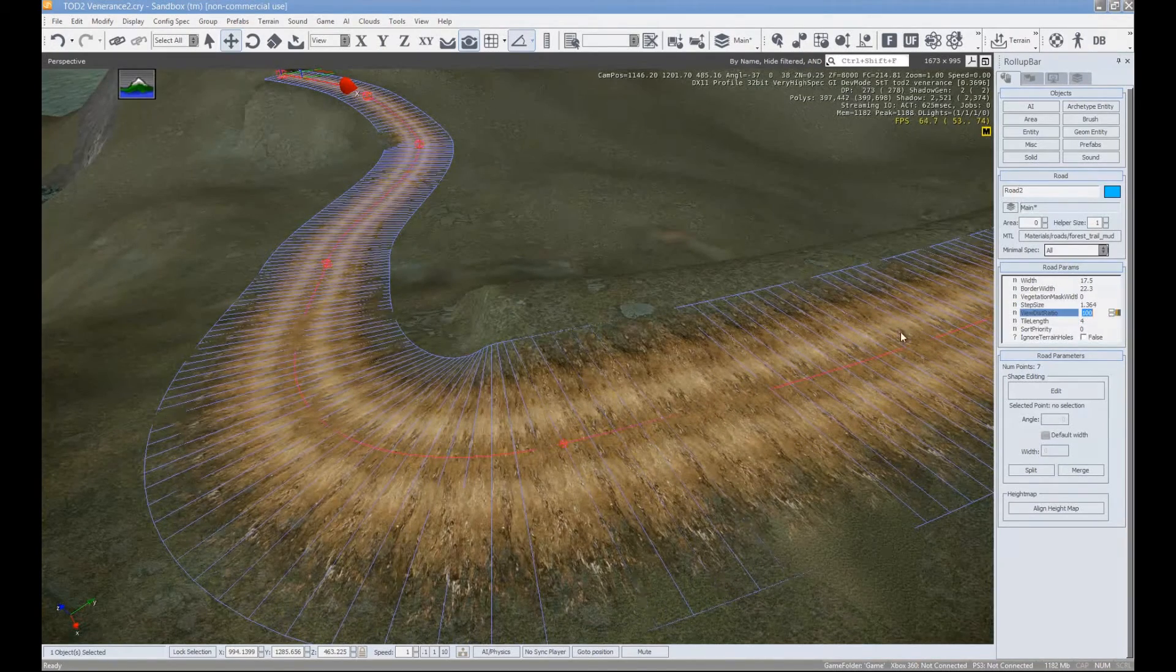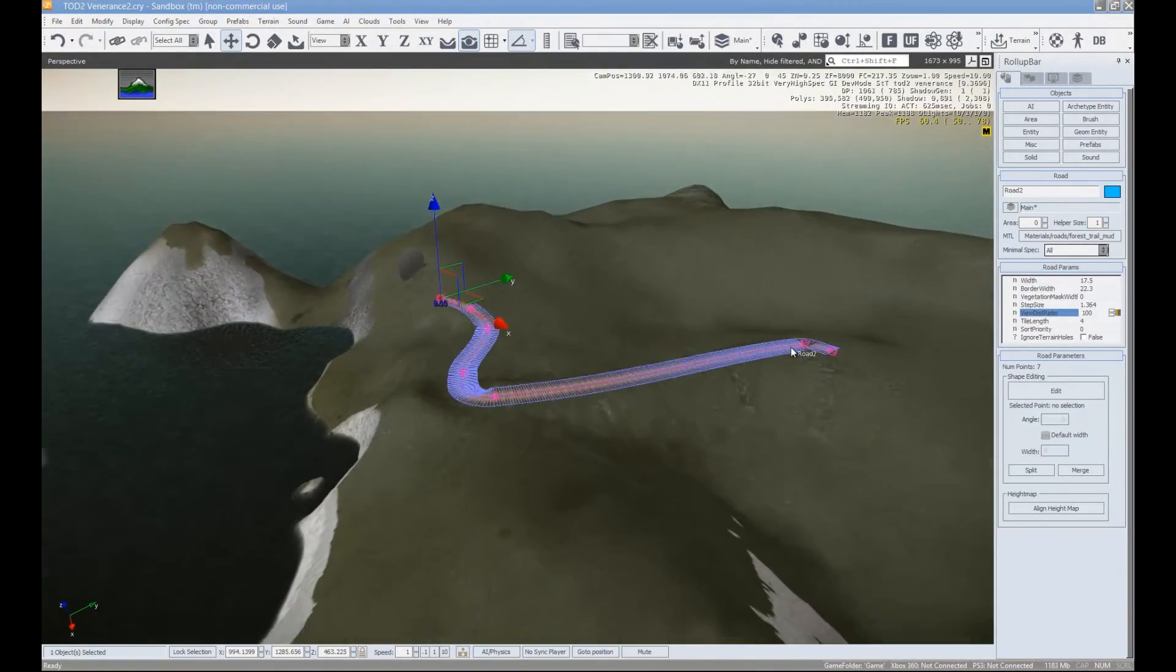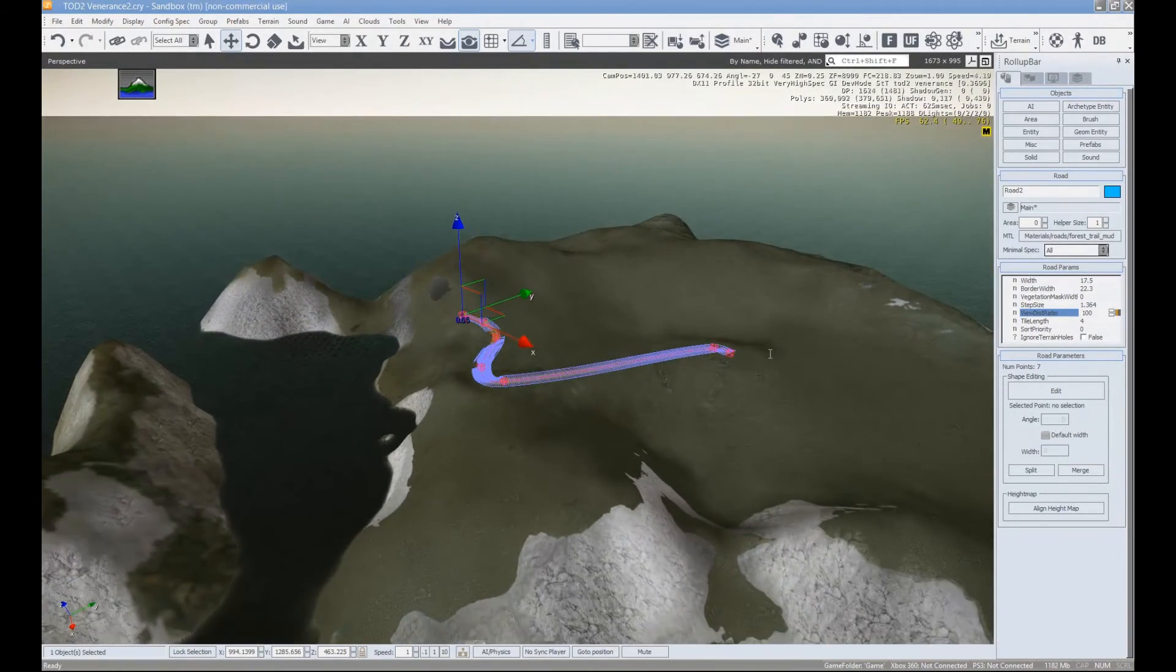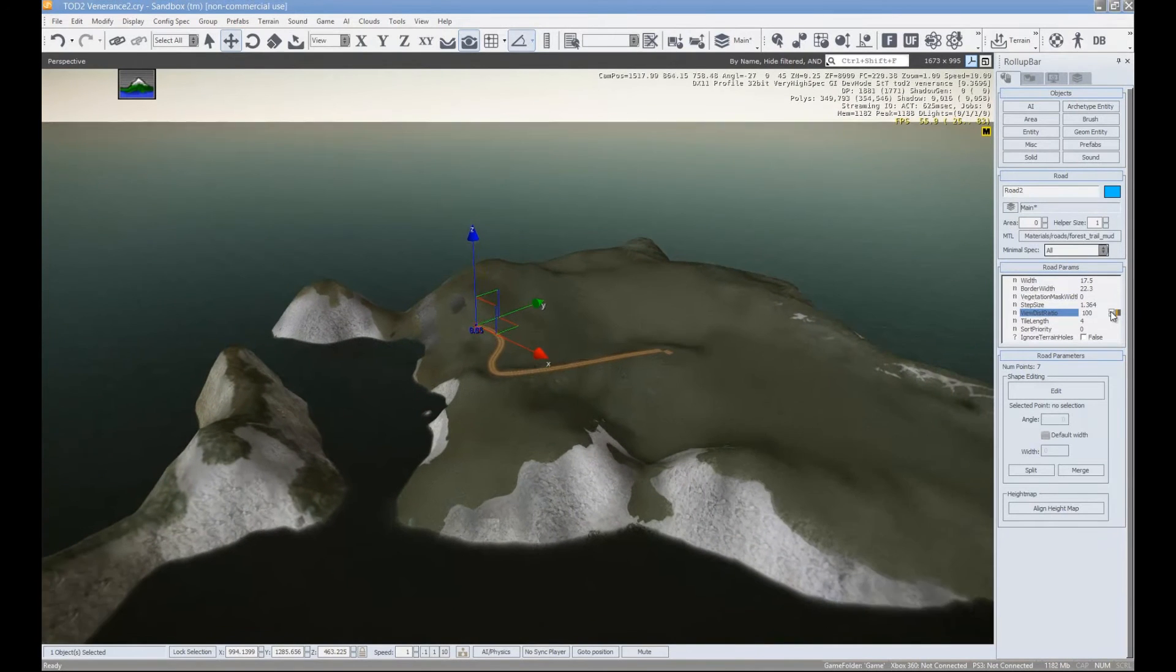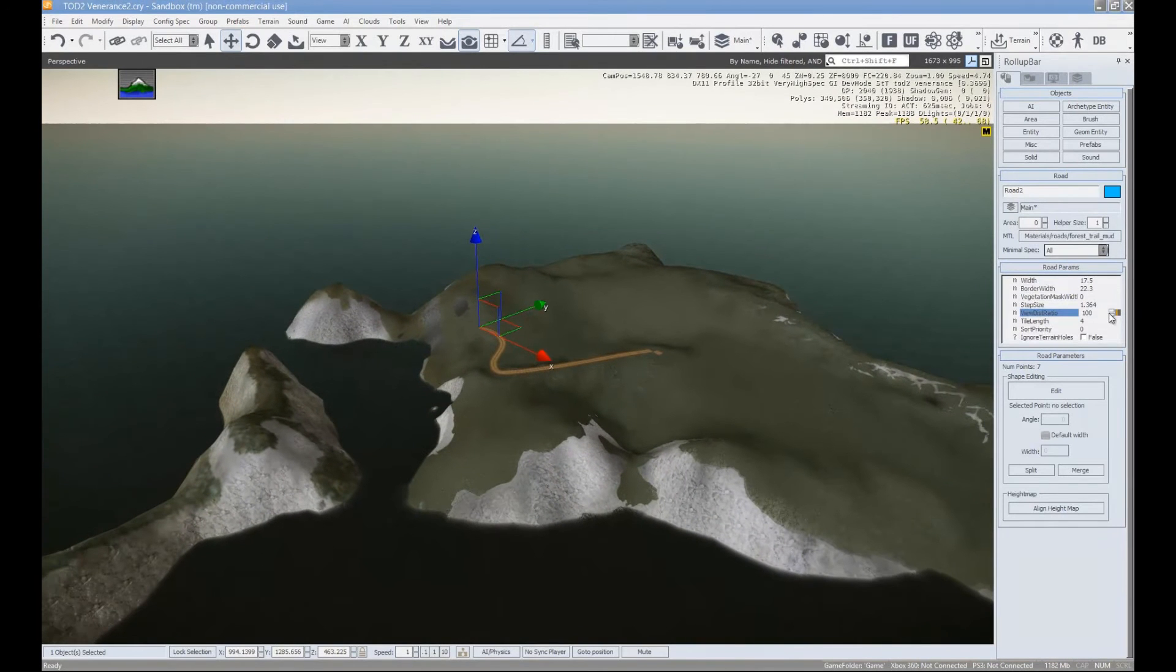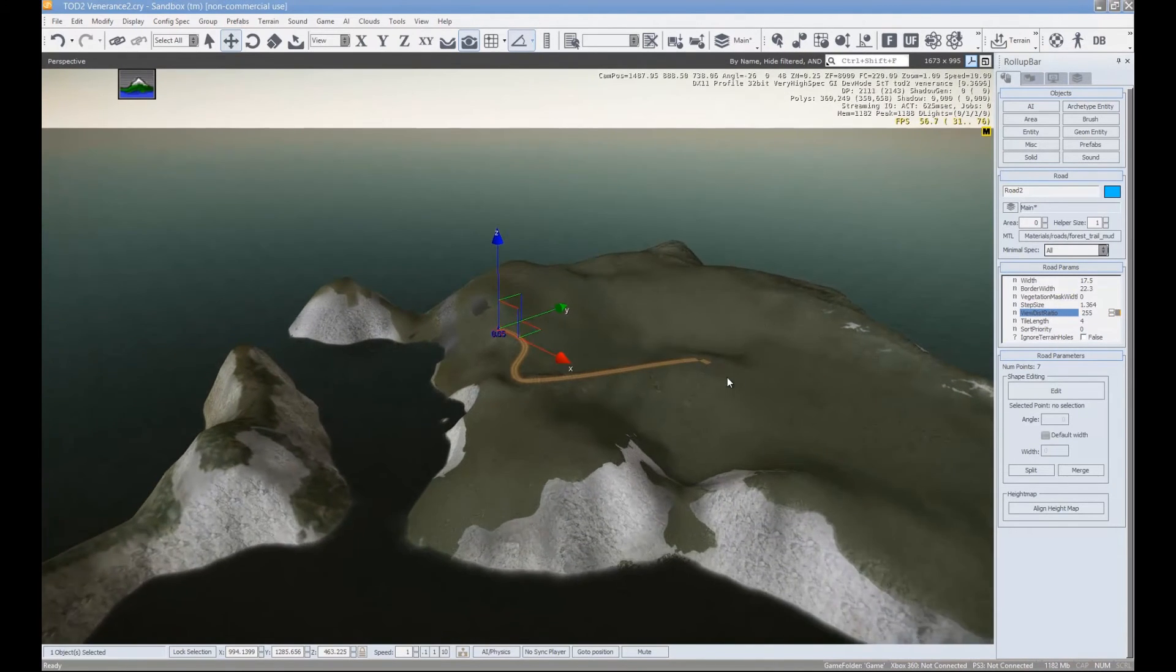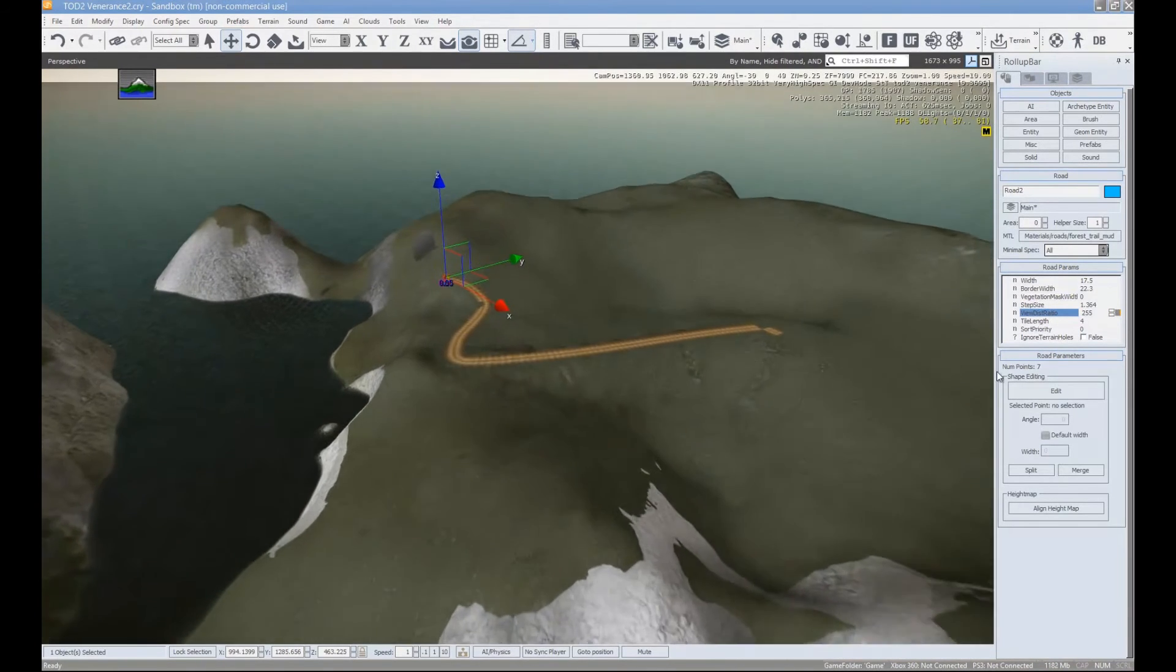View distance ratio is, for example, you get all the way out here. How far away is your road visible? And then if you just set that all the way up, it'll be visible from pretty much anywhere on the map.